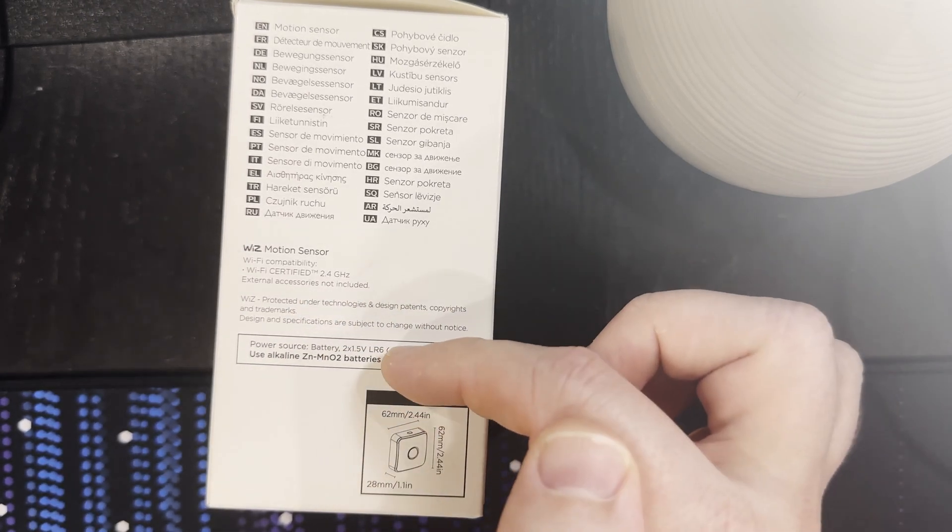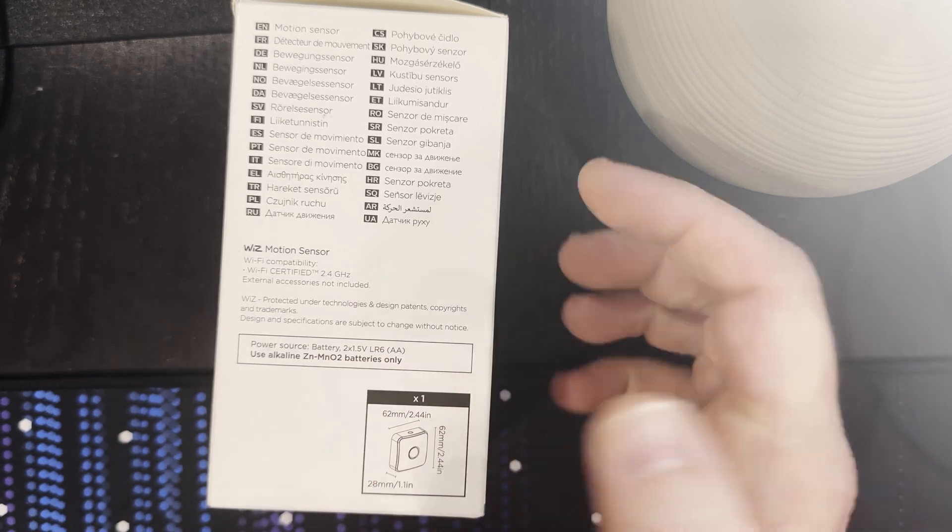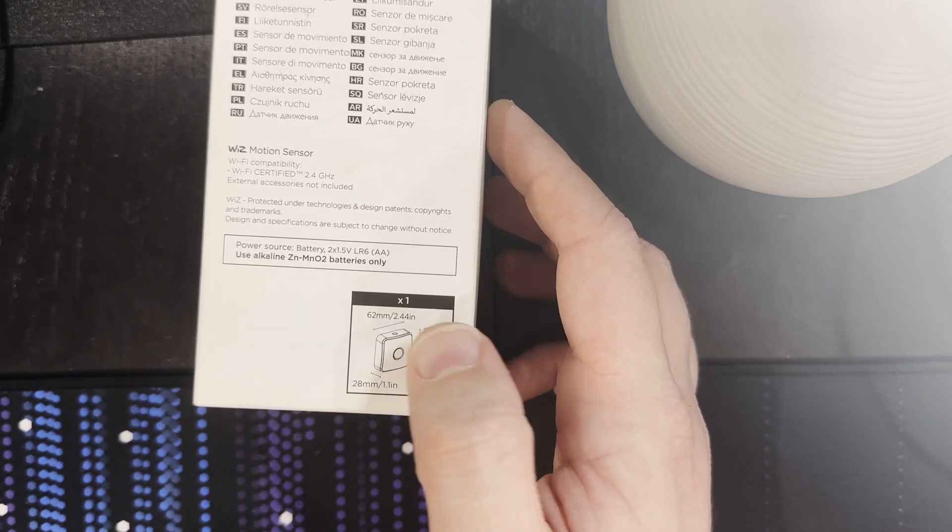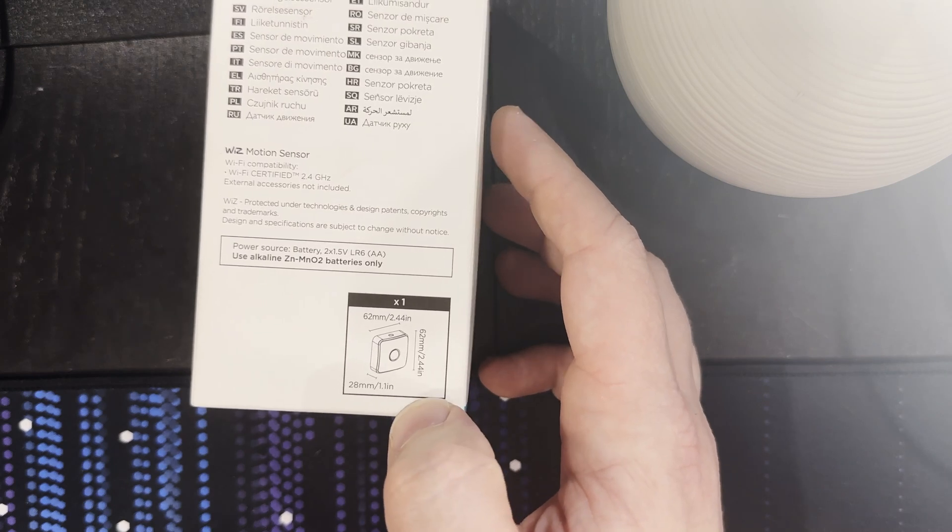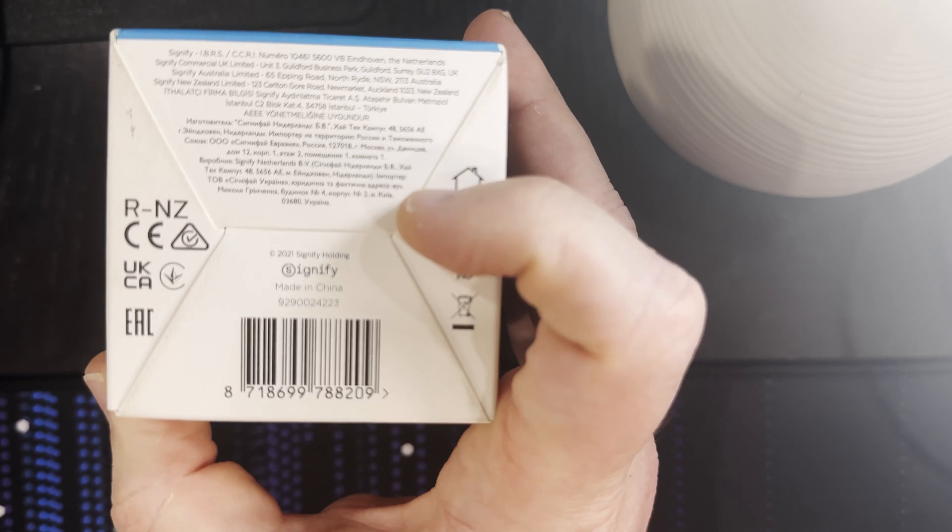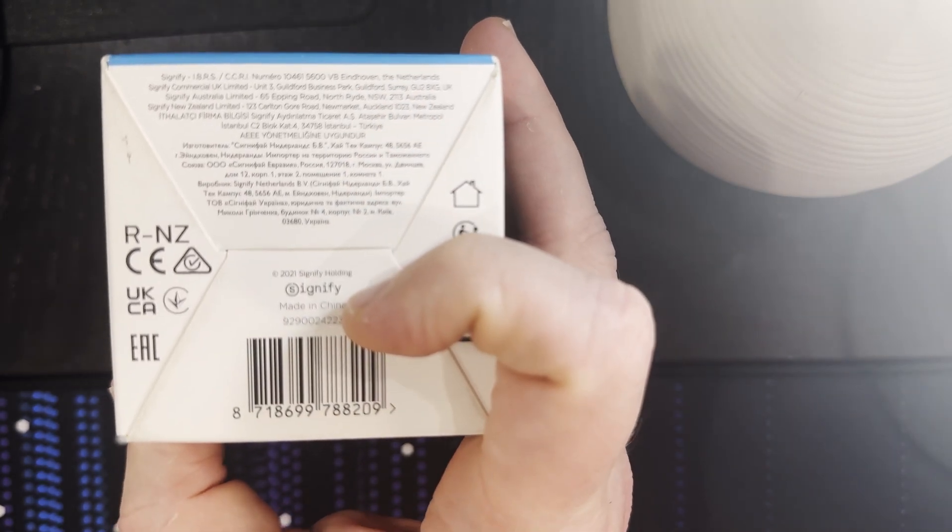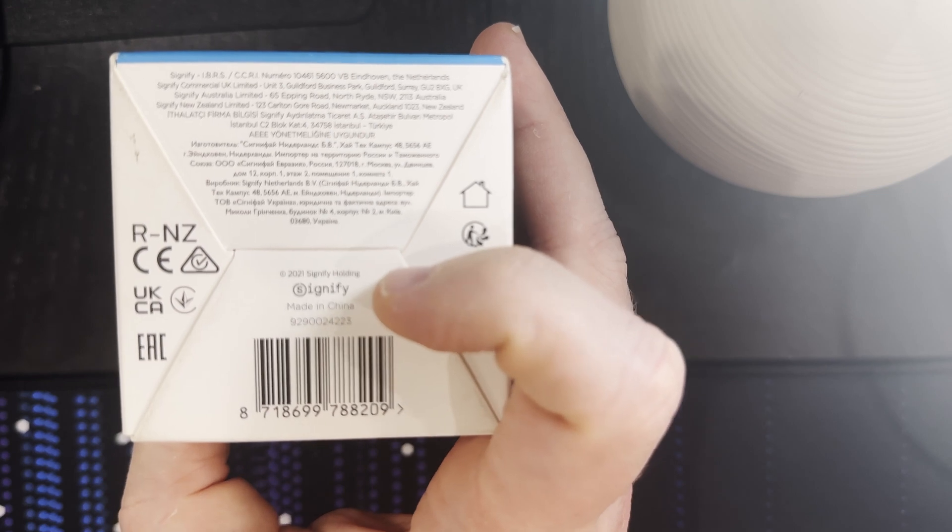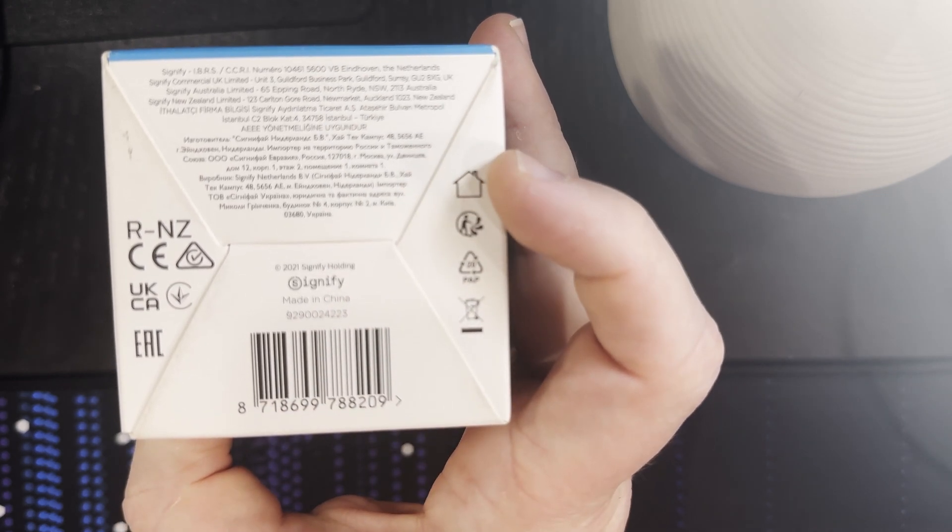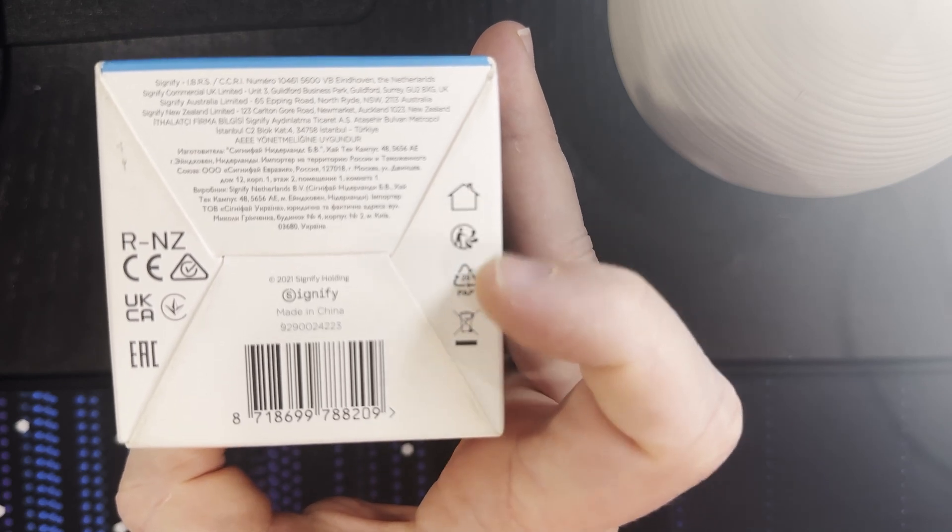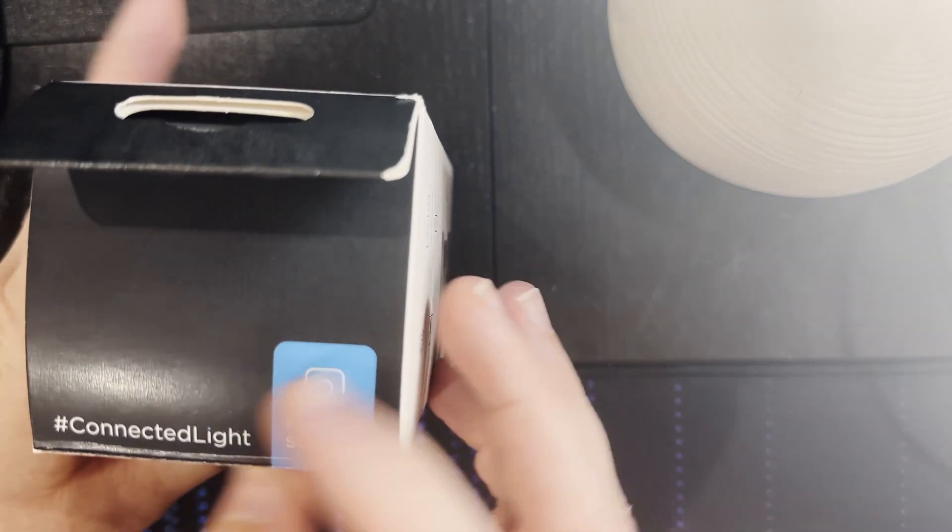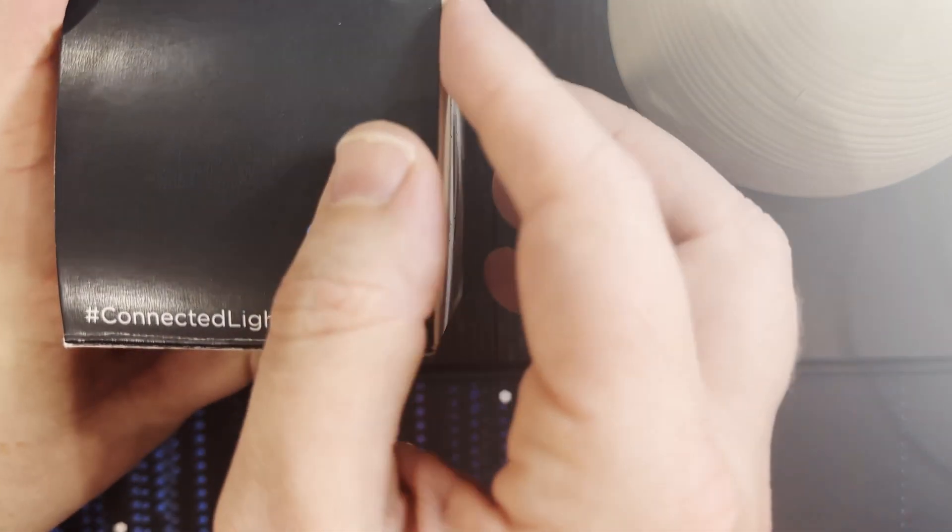Power source is two AA batteries, use alkaline batteries only, and the measurements there 62 by 62 millimeters by 28 millimeters deep. On the bottom we've got the manufacturer details and addresses. It's Signify, the parent company of Philips who make the Philips Hue range of lights and accessories. So I'm expecting big things but I'm not going to get them. And then we've got the compliance details. On the top we've just got hashtag connected light and motion sensor.